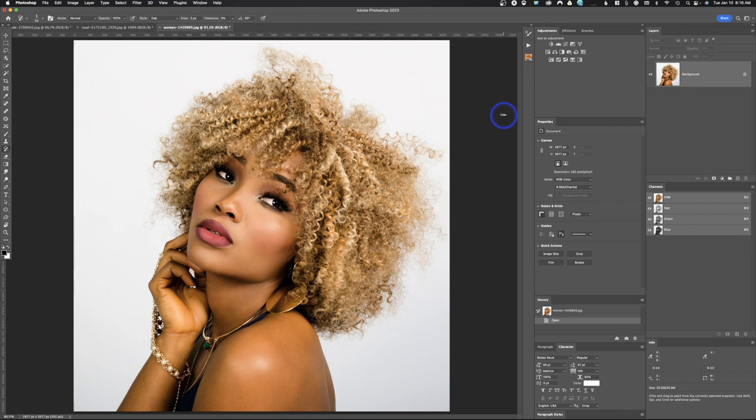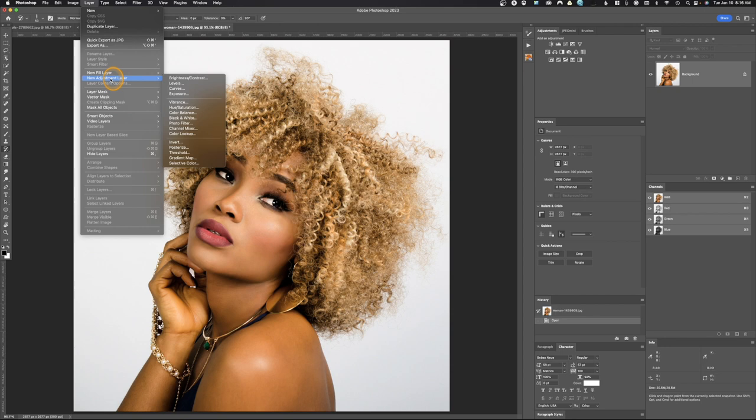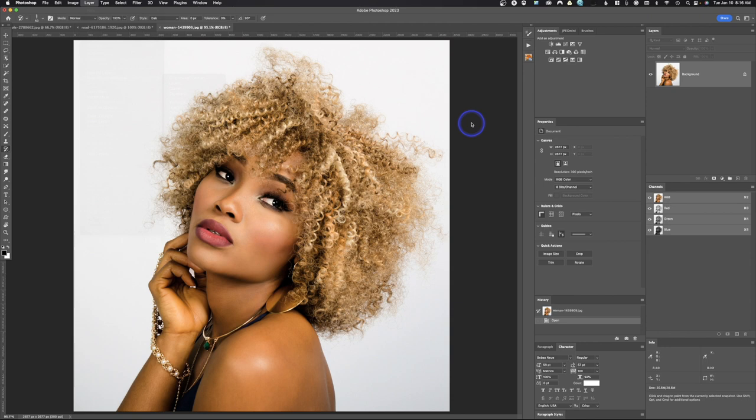Welcome back to Adobe Photoshop. Today we're going to do another quick tutorial on color adjustments. If you go to Image > Adjustments, here are your color adjustments — everything in here affects color. The ones we're going to focus on are Hue/Saturation, Color Balance, and Selective Color. To work non-destructively, you can go to Layer > New Adjustment Layer and select your options there.